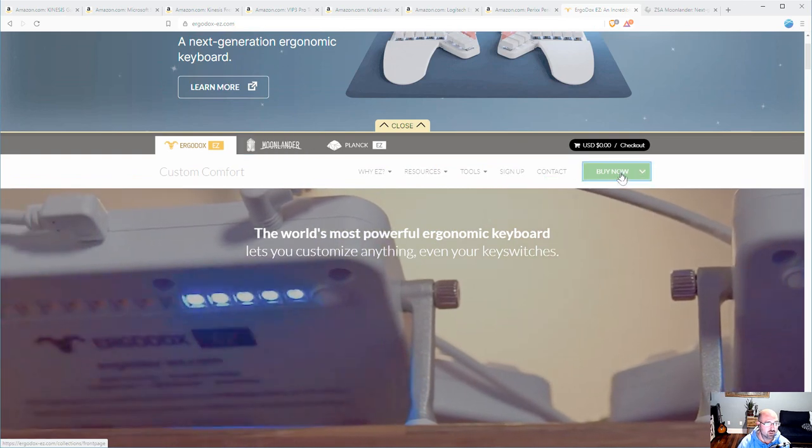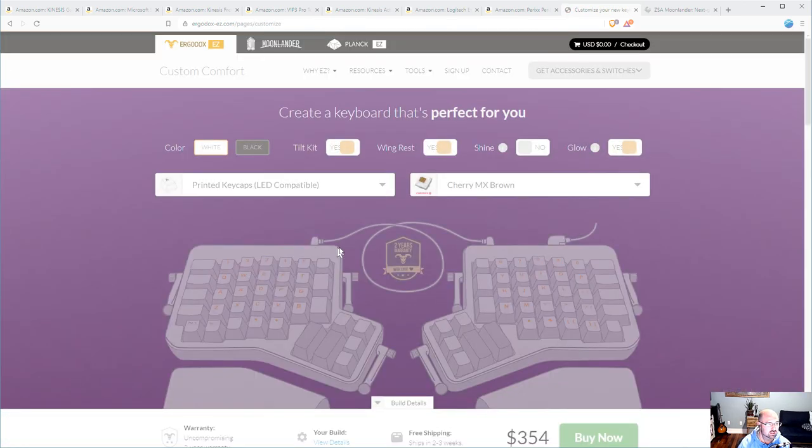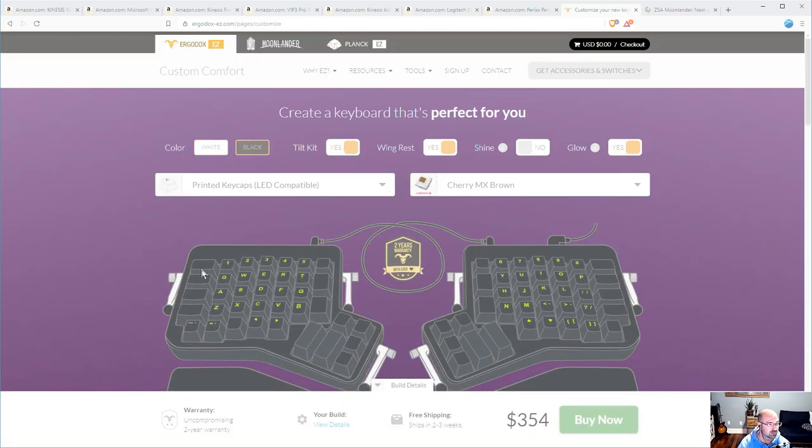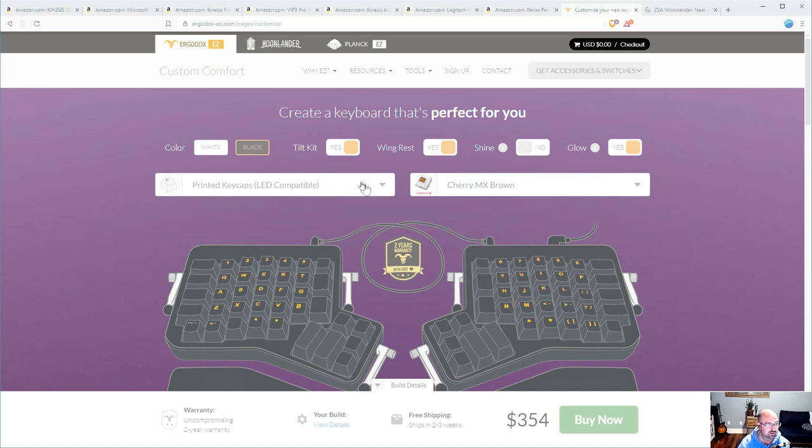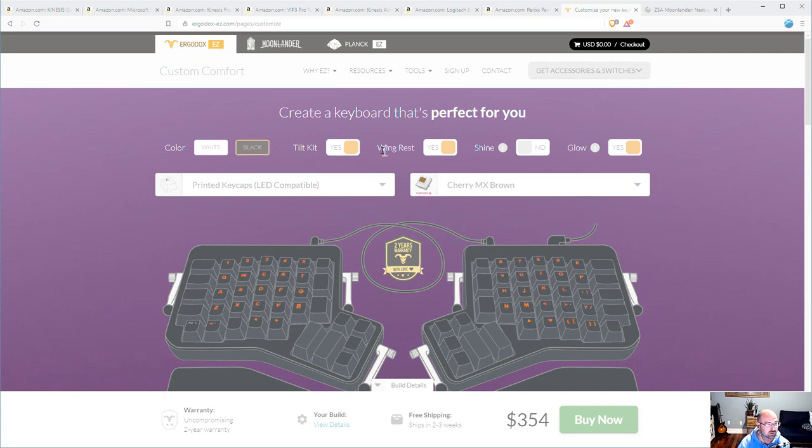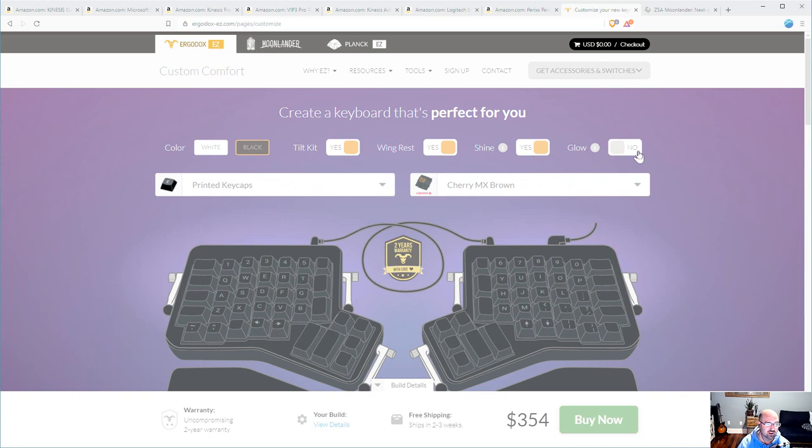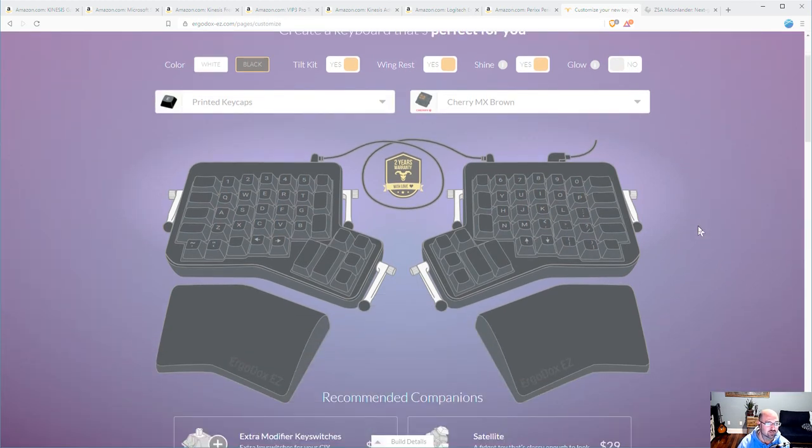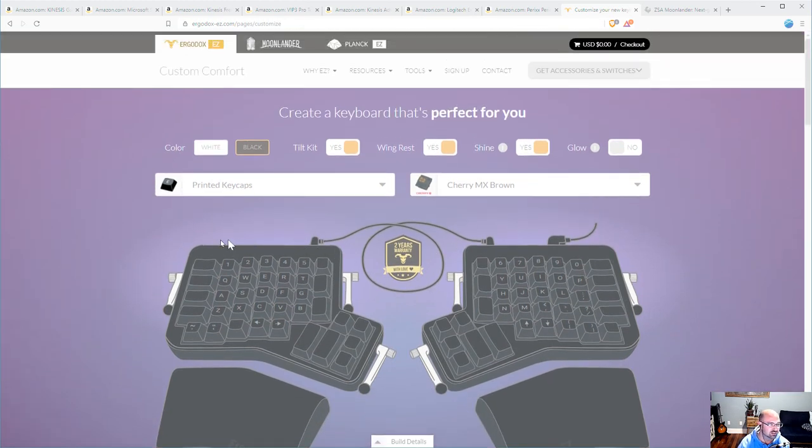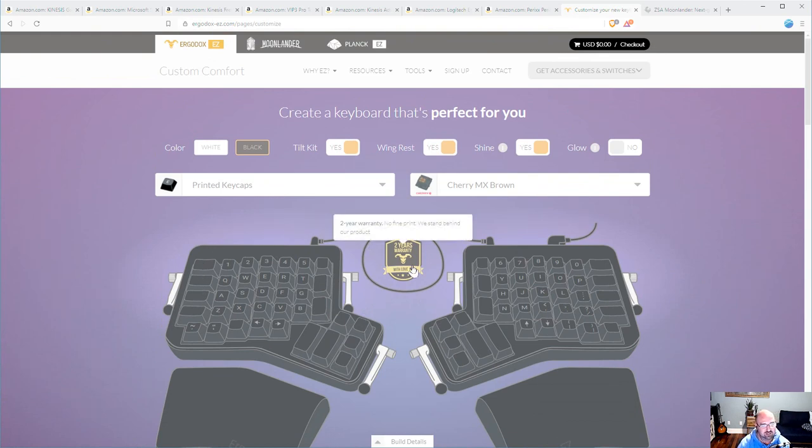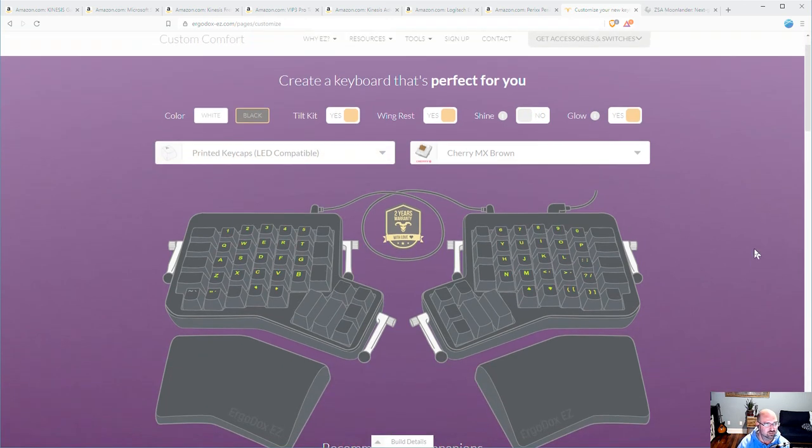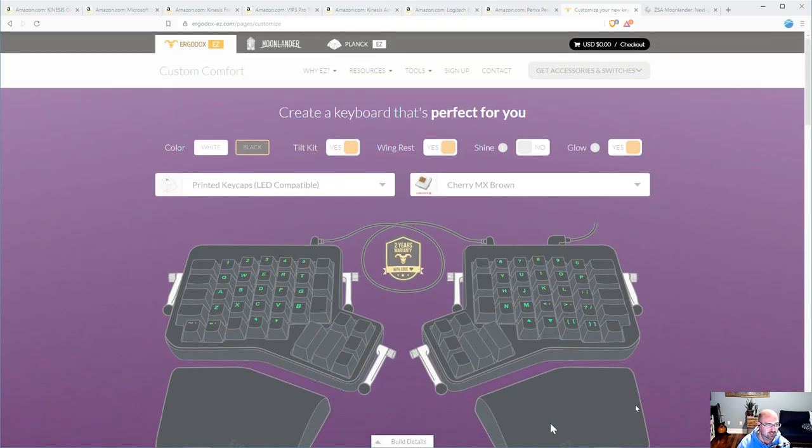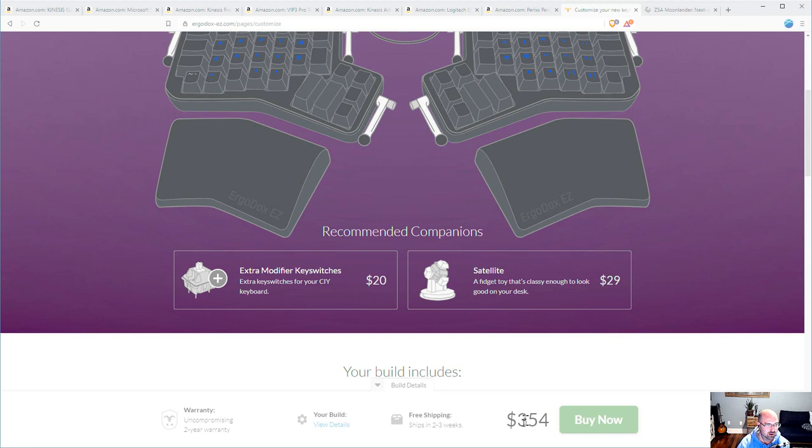I'll show you the configuration that I'm at least considering here. I'm never buying a white keyboard because after about a year they look disgusting. So I'm going to get a black keyboard. I do want the LED compatible ones because that's really sweet. I do want the tilt kit. I want the wing rest. Don't want the shine because if you choose the shine then the glow goes away. The difference is this shine is like this glow that comes off the back of the keyboard. So it'd look cool for ambiance but to me personally the keys shining is a little bit more useful.